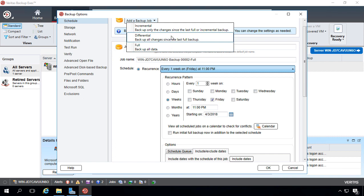The other option is to go with differential. Now, instead of backing up any data that's changed since the day before, it backs up any data that's changed since the last full backup.